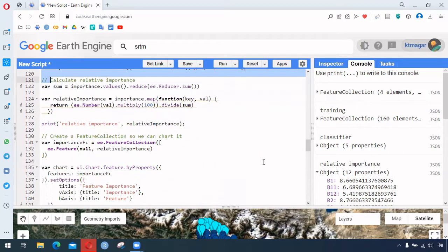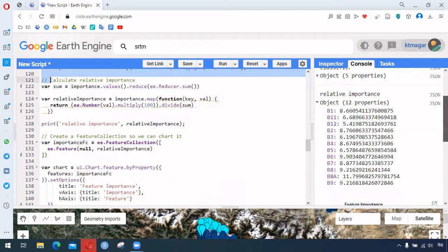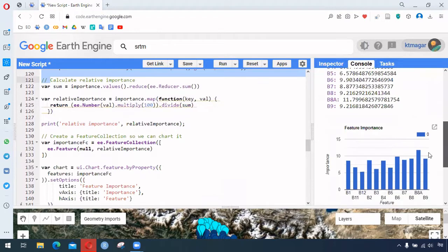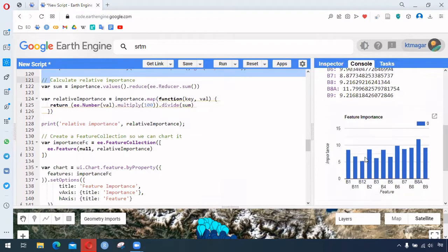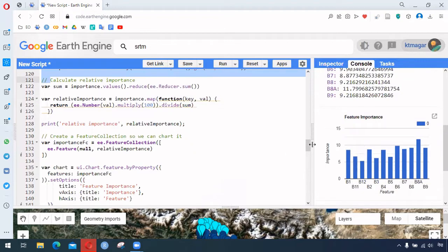We can print this as a chart — I had already done this and you can see. This chart shows which band has what level of importance in the process.